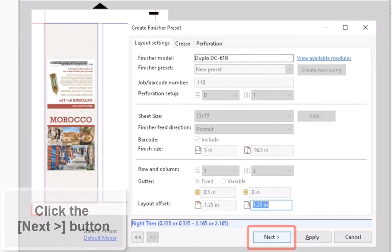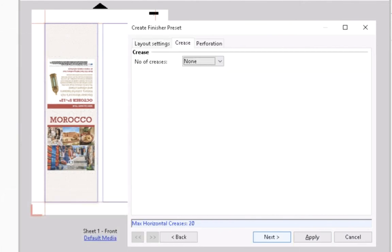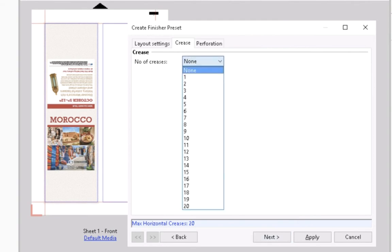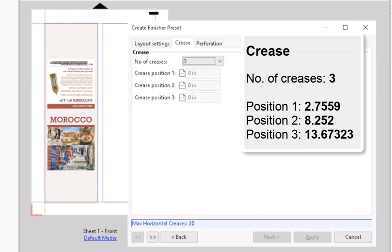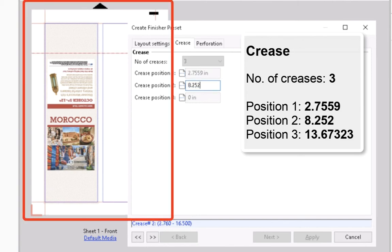Click the Next button to continue. In the Crease tab, choose the number of creases needed for the job. You can choose up to 20 creases in this layout. Select 3 in the combo list. Enter the crease positions as designed for this document. And notice that the preview shows the defined crease locations.